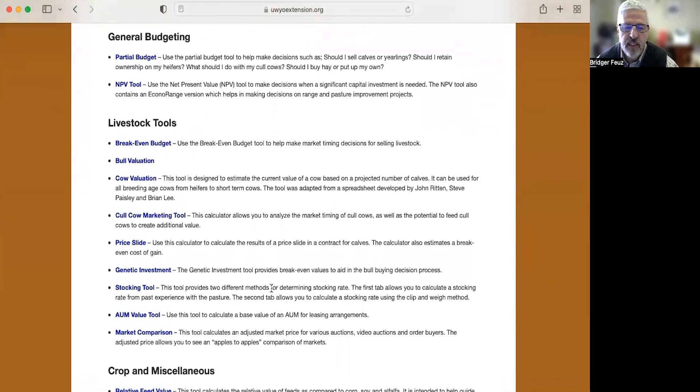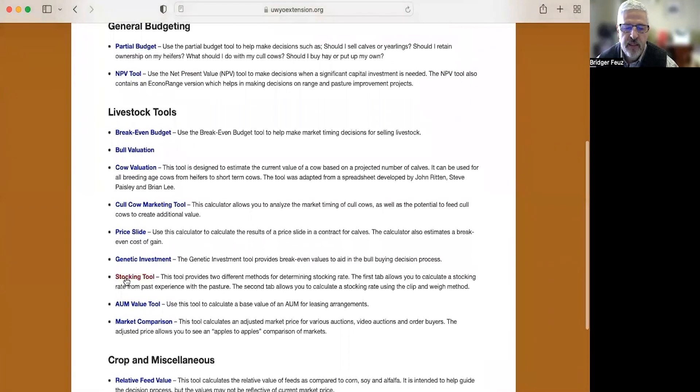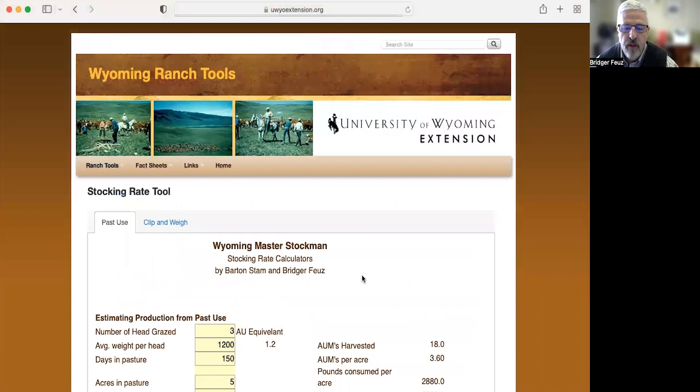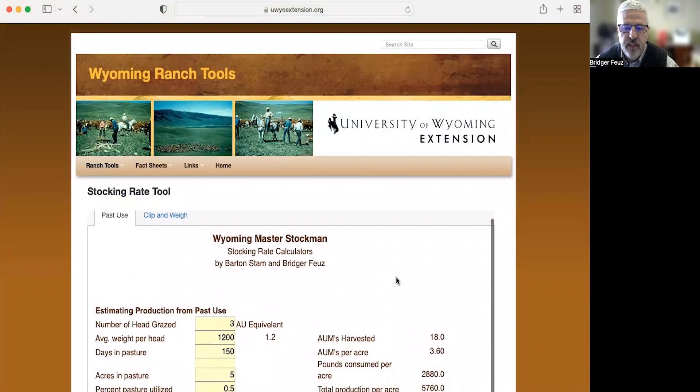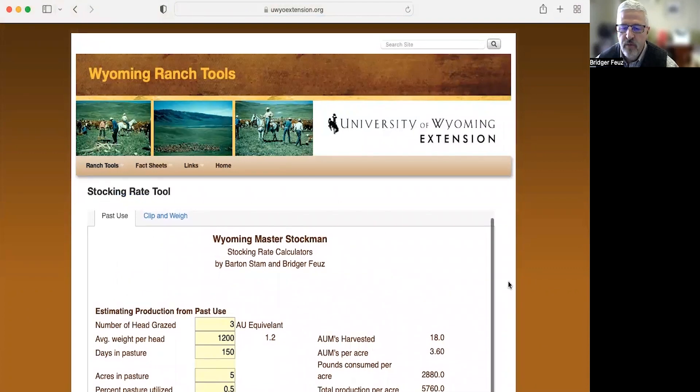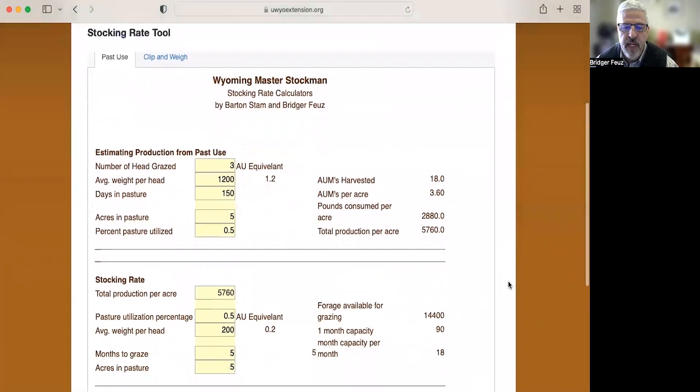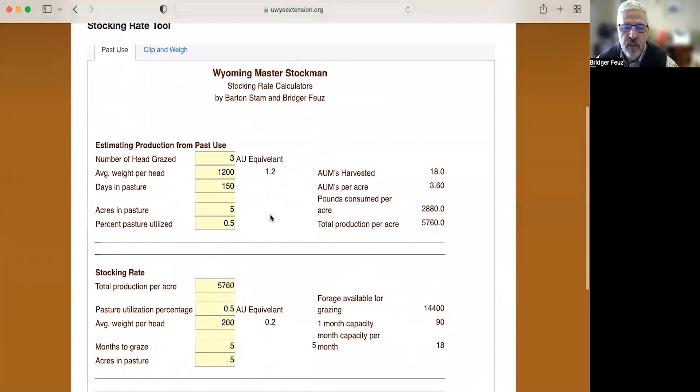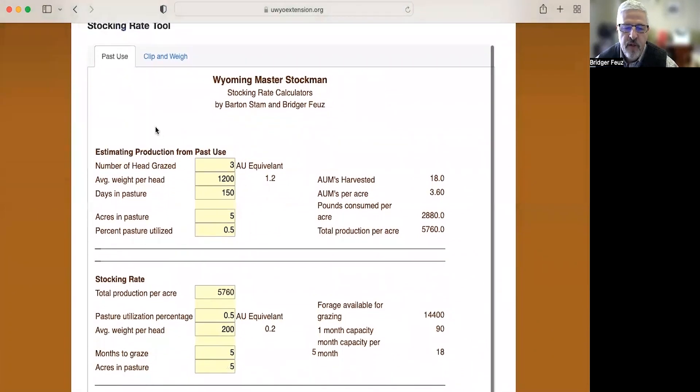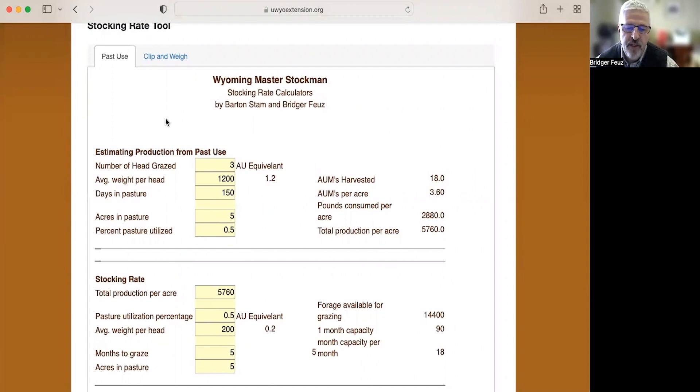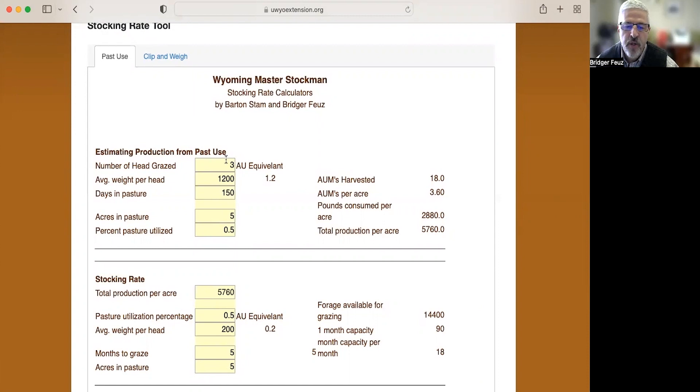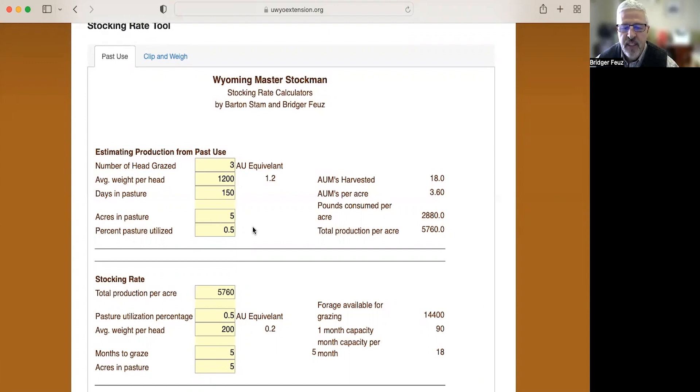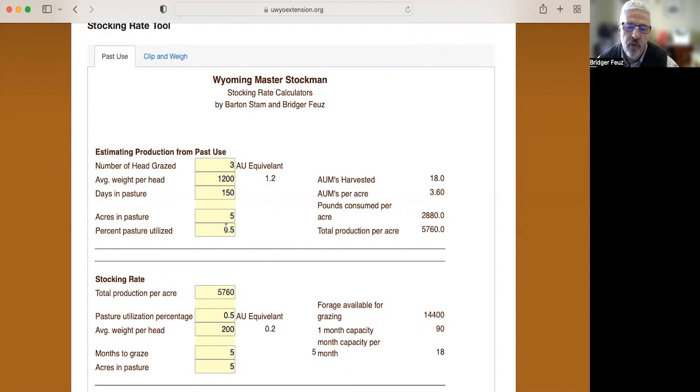The next one I said we'd take a look at is this stocking rate tool. I think this one's interesting because let's assume that you have a neighbor that's got some acreage that he hasn't been using and you are thinking about getting some sheep to put on that acreage. So you go talk to your neighbor and you find out that he used to graze three cows. And those cows weighed an average of 1,200 pounds, and he would have them out in his pasture for five months. So 150 days, and there are five acres in the pasture.